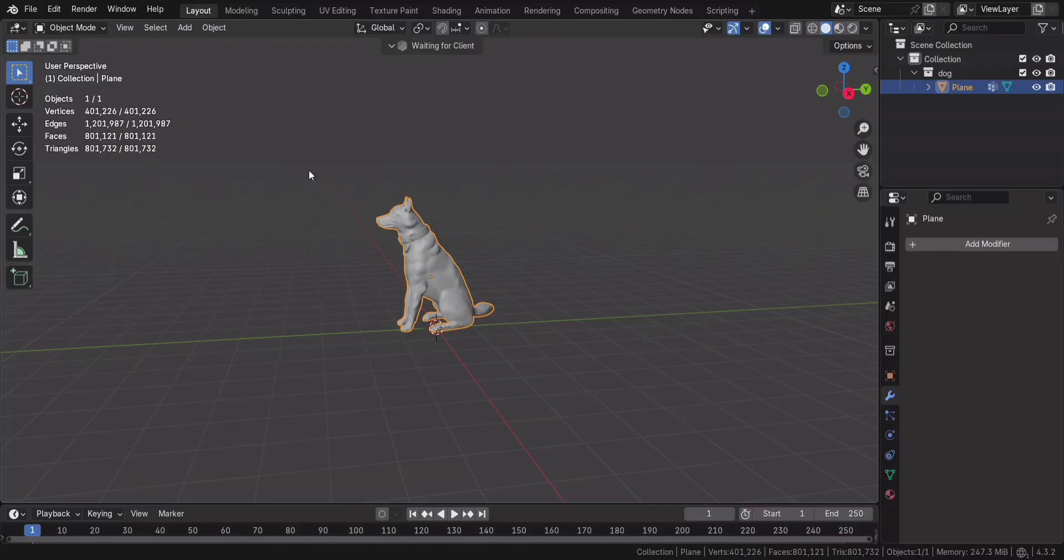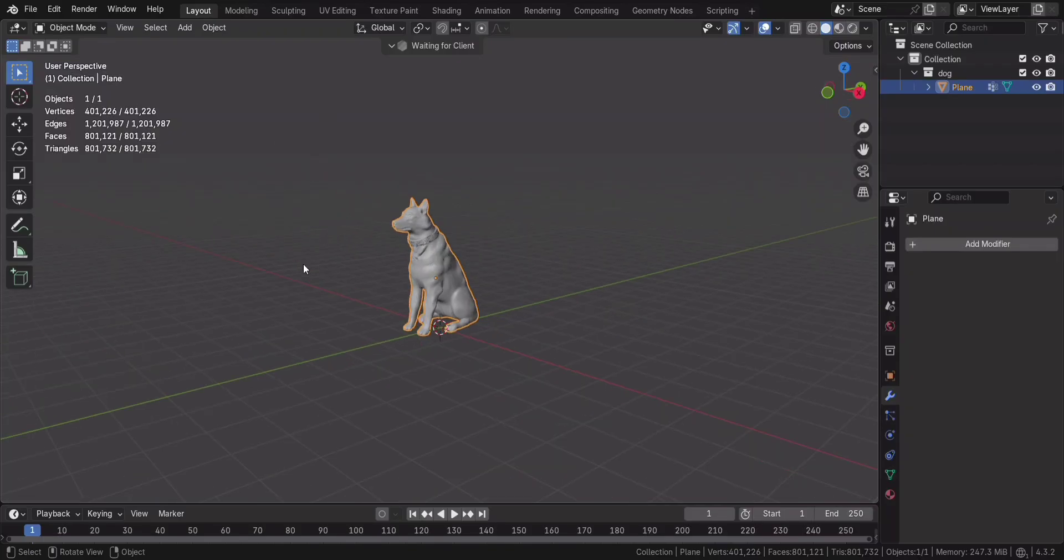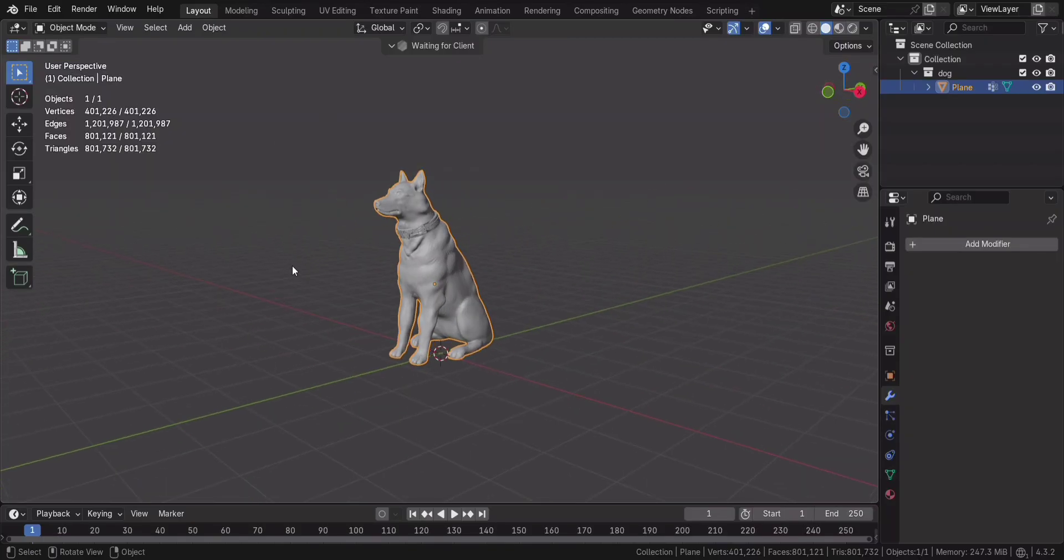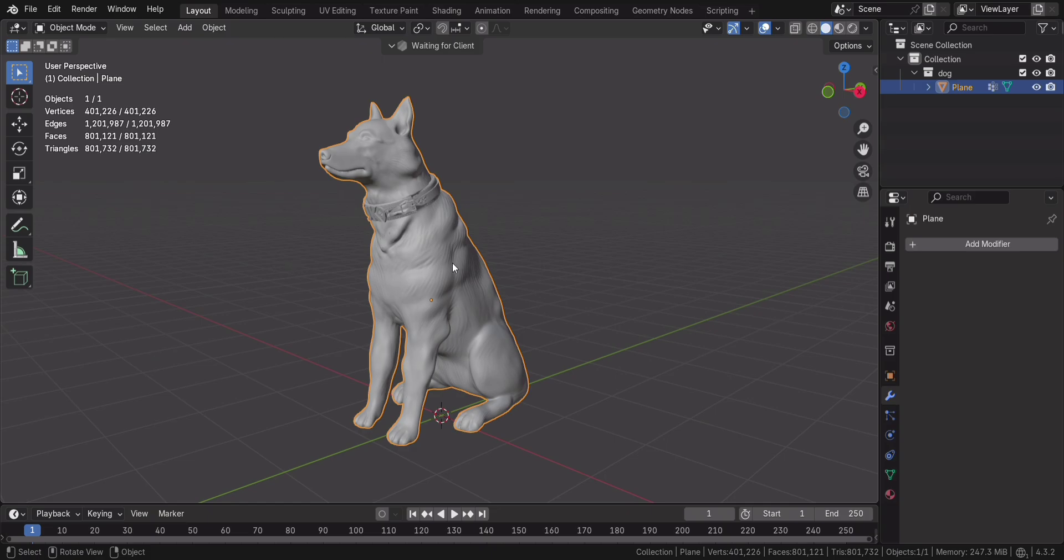Is your high poly model slowing down Blender? Does your viewport feel like it's running on a potato? Let's fix that.